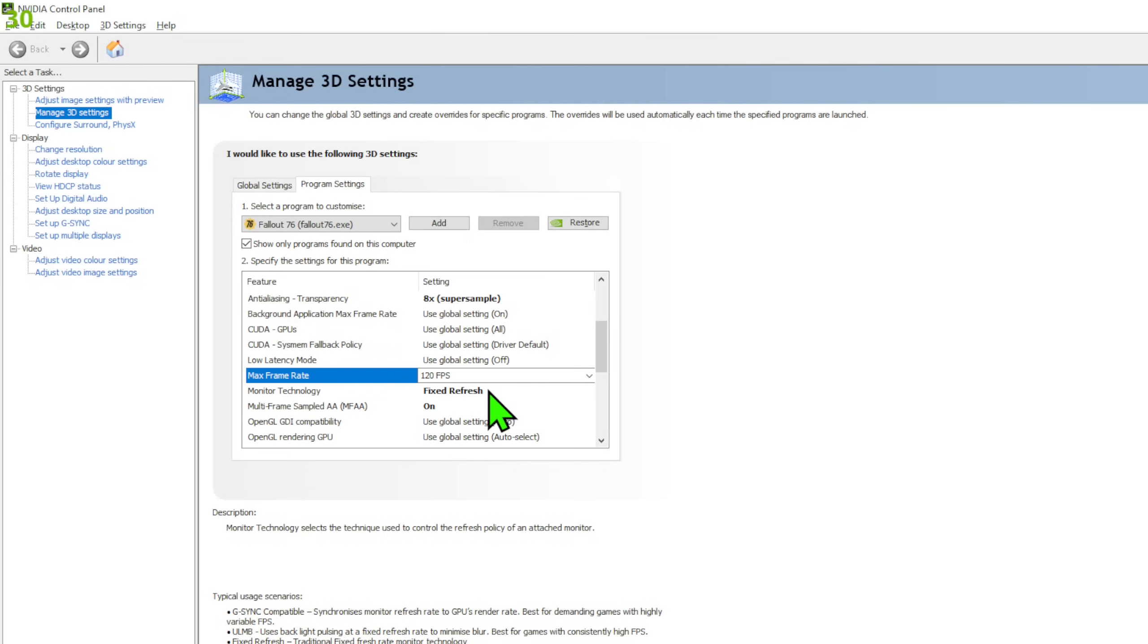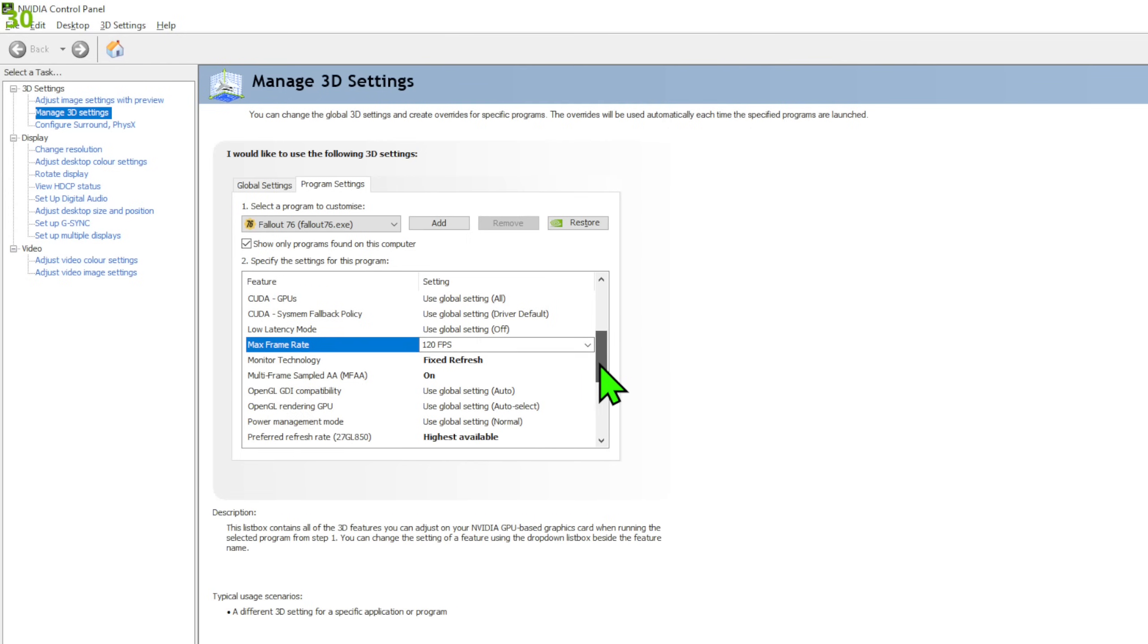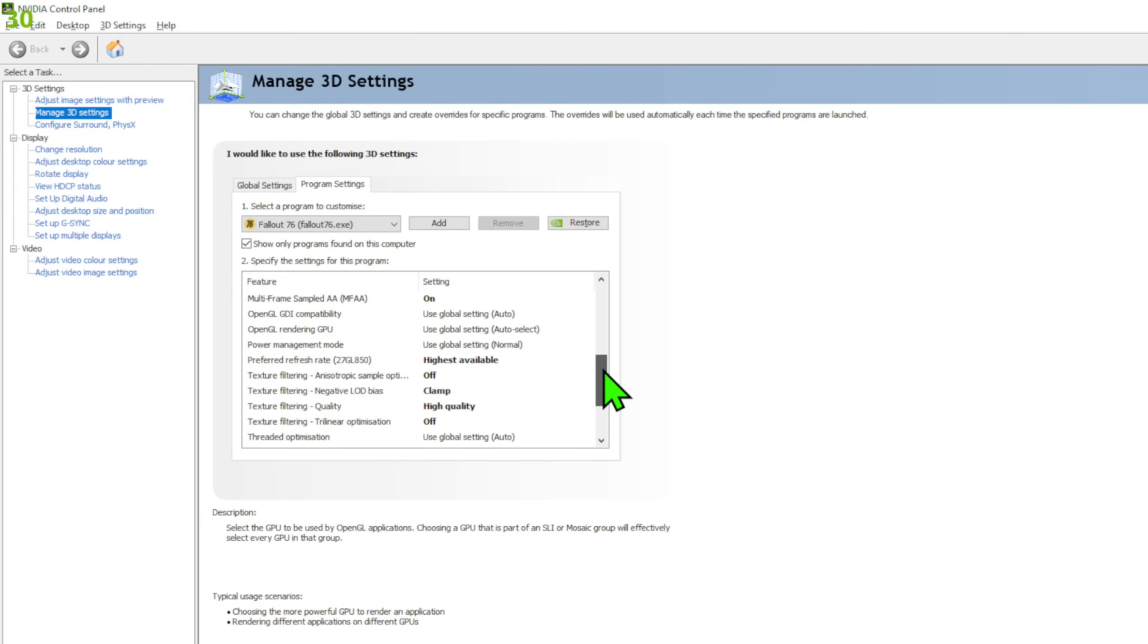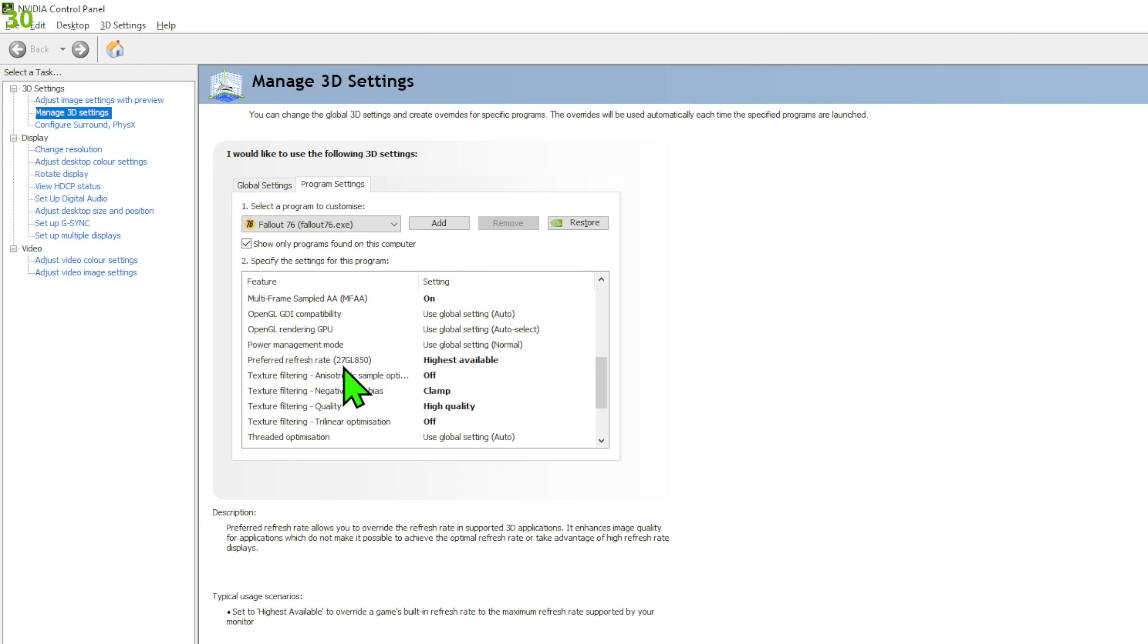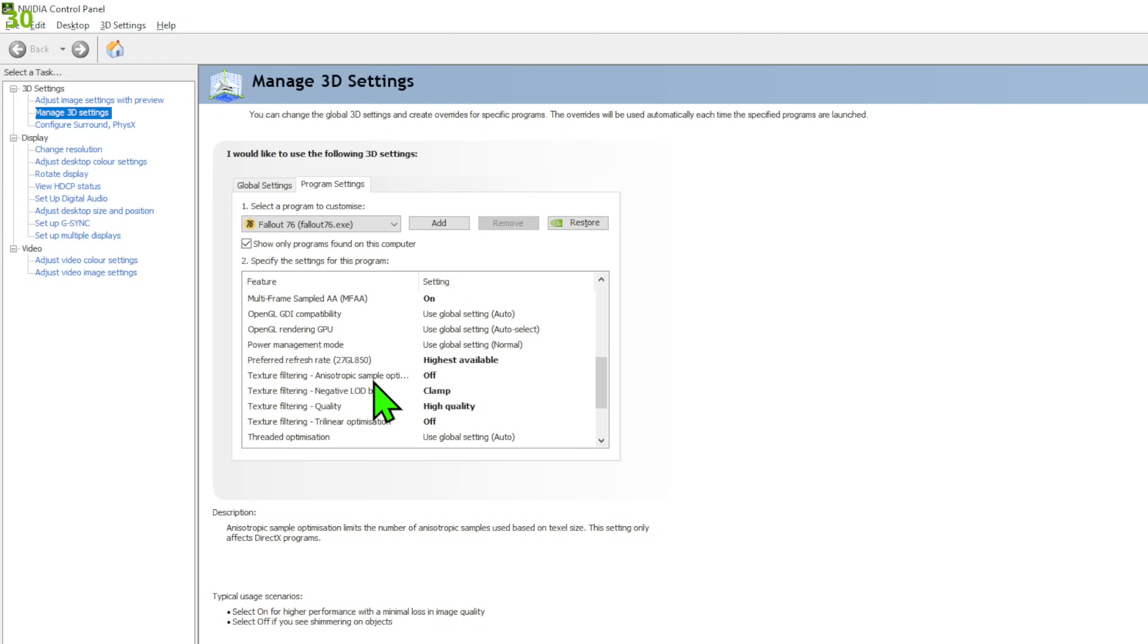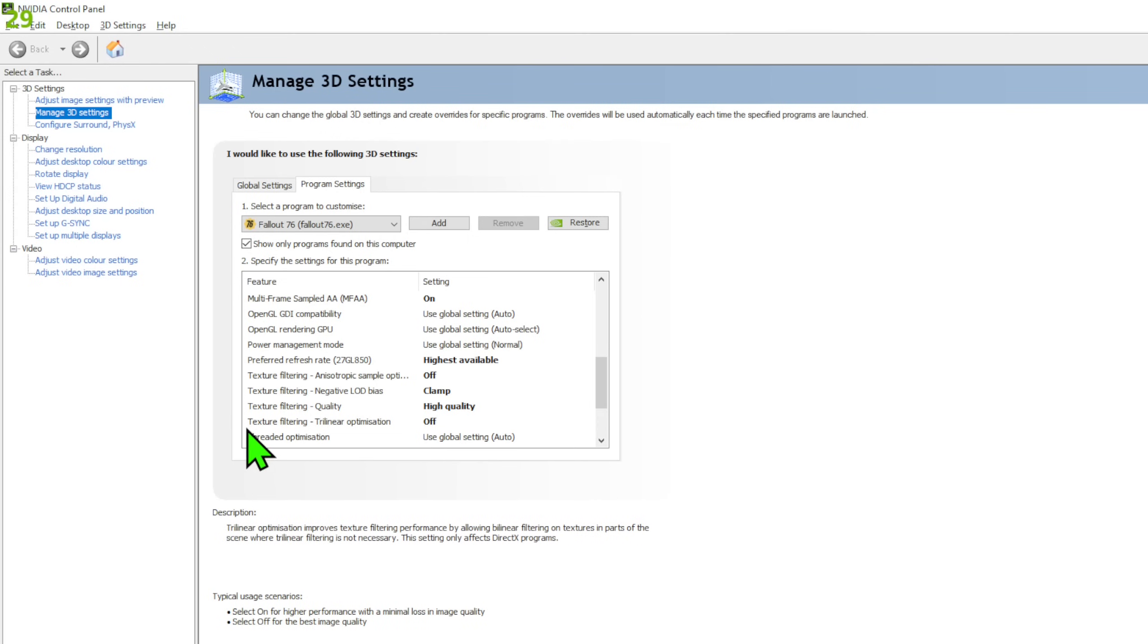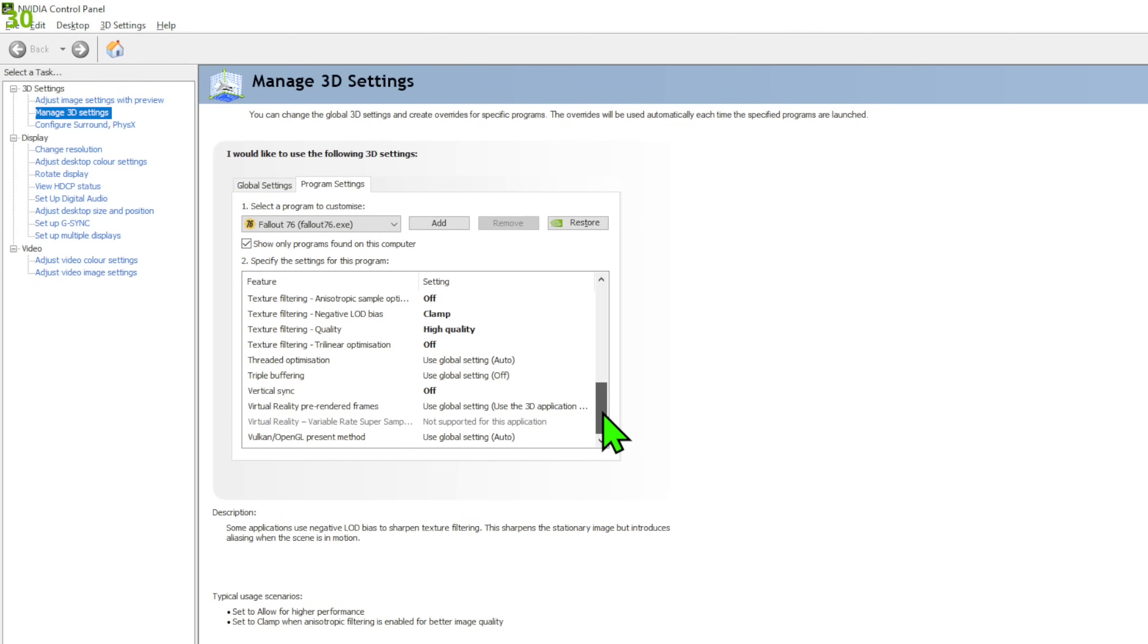Monitor technology, fixed refresh, then multi-sampling, MFAA. I have on. I have everything for quality, so nothing for improved FPS. It's all quality settings. Refresh rate. Highest available. Texture filtering. Off. This anisotropic sample optimization. That's filtering off. Negative. LOD bias. Clamp. Texture quality. Highest quality possible. Texture trilinear optimization. Off.